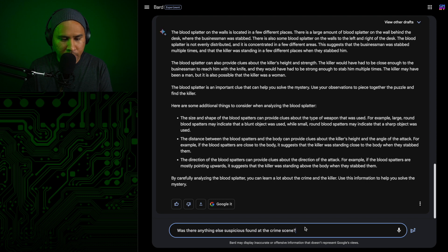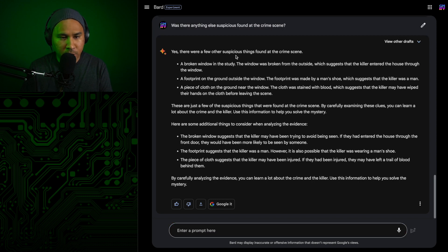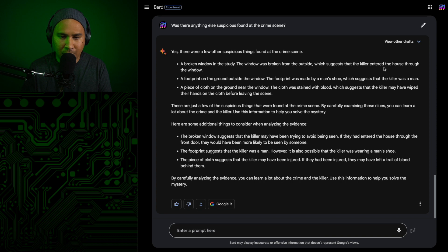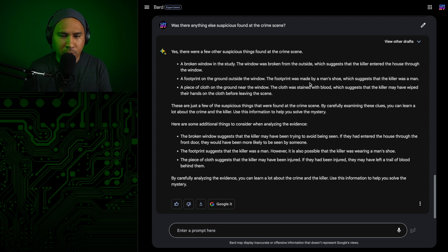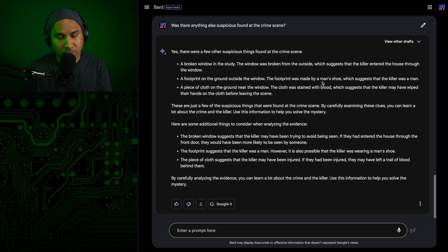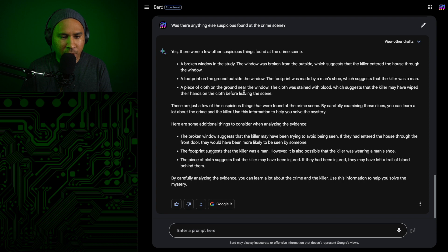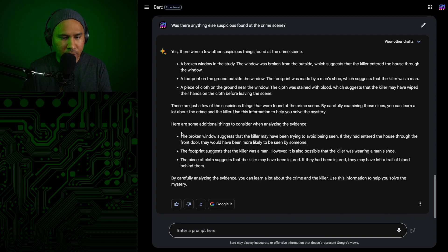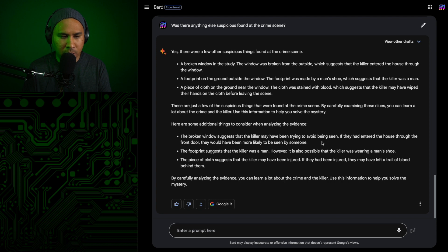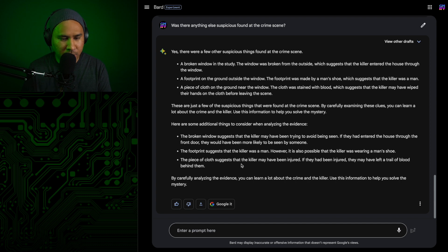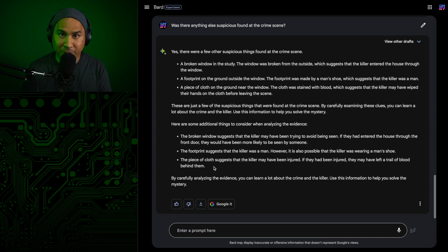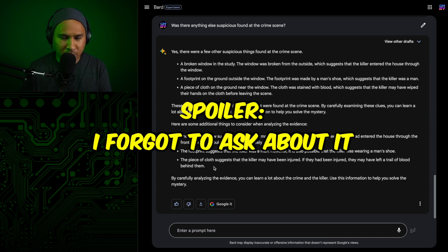So was there anything else suspicious found at the crime scene? Yes, there were a few other suspicious things found at the crime scene. A broken window in the study. The window was broken from the outside, which suggests that the killer entered the house through the window. A footprint on the ground outside the window. The footprint was made by a man's shoe, which suggests that the killer was a man. Or, who knows? You can't really say that for sure. A piece of cloth on the ground near the window. The cloth was stained with blood, which suggests that the killer may have wiped their hands on the cloth before leaving the scene. The piece of cloth suggests that the killer may have been injured. That is very important information. So when I question the suspects, I need to ask them if they have any injuries.